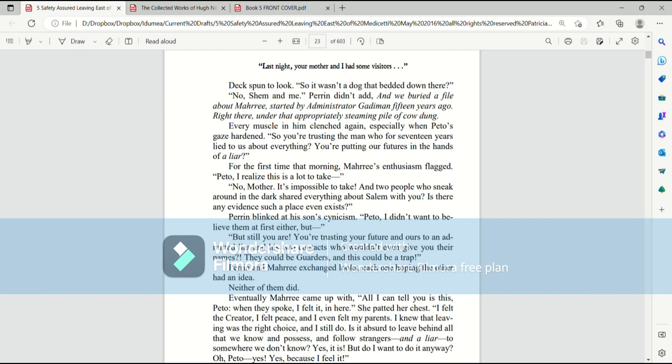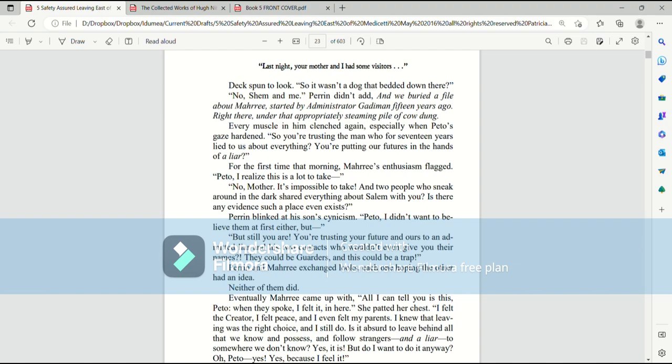For the first time that morning, Mari's enthusiasm flagged. Pato, I realize this is a lot to take. No, mother. It's impossible to take. And two people who sneak around in the dark shared everything about Salem with you. Is there any evidence such a place even exists? Perrin blinked at his son's cynicism. Pato, I didn't want to believe them at first either. But, but still you are. You're trusting your future and ours to an admitted liar and his two contacts who wouldn't even give you their names. They could be guarders and this could be a trap.